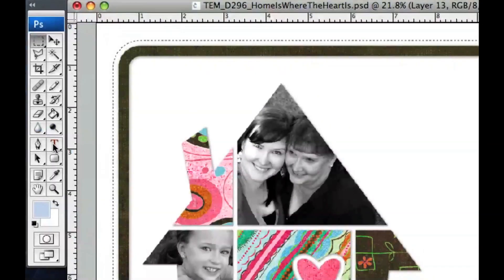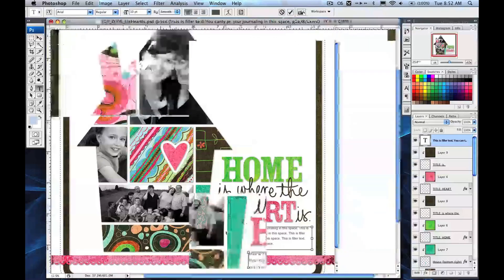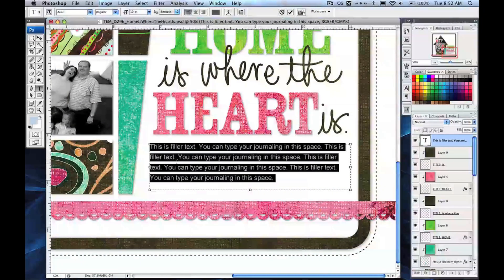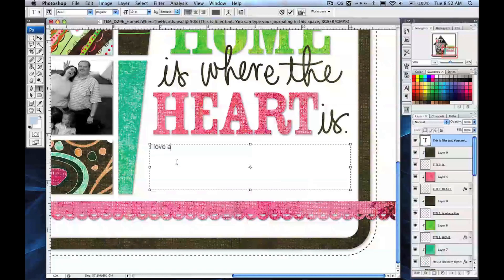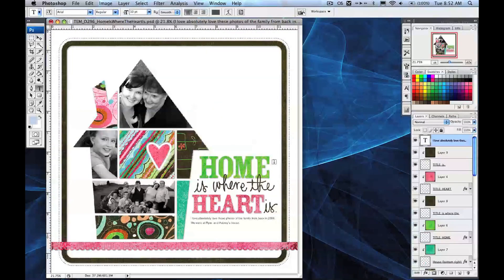I'm going to go over to the Tools panel and select my Text tool. Then I can put my cursor over this text area and start to edit the text. I'll zoom in so we can see it a little better. For example: 'I absolutely love these photos of the family from back in 2008.' You can just fill in your text there and then your page is done.